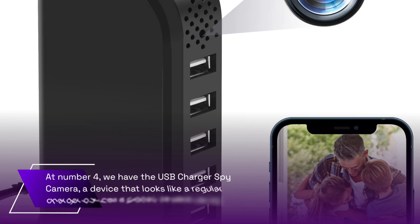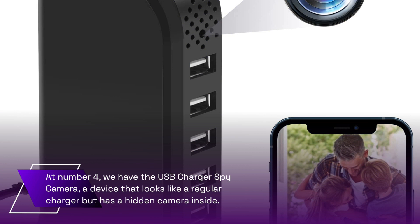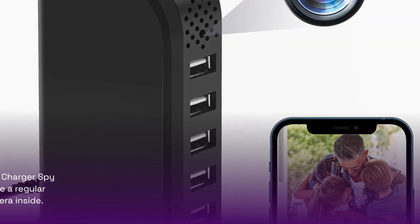At number 4, we have the USB Charger Spy Camera, a device that looks like a regular charger but has a hidden camera inside.